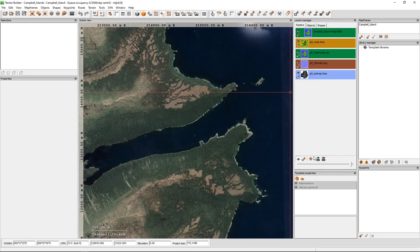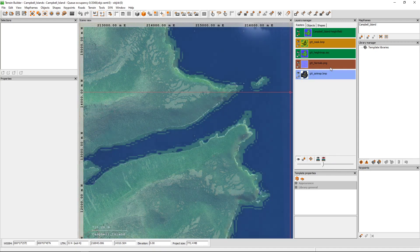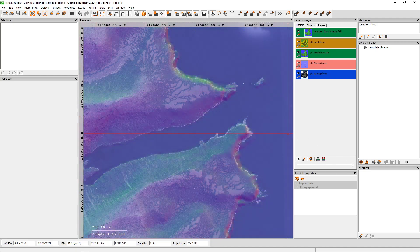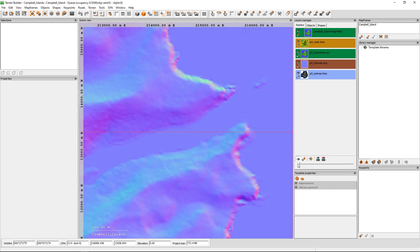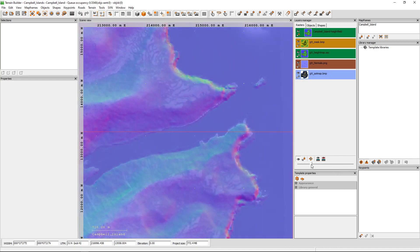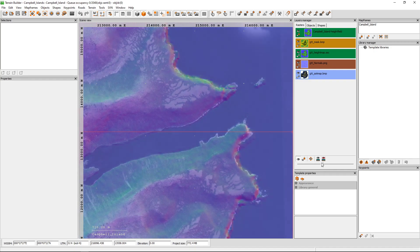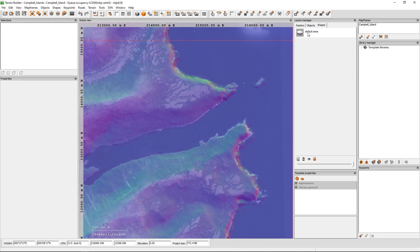Drag your normals down, put that as the next one, then bring the normals back up. You can actually start to see where the land is — you can see the actual depths and heights. Get it to an area where you can see where the water is going to be and the land is going to be. Then make sure you've got a shape layer selected and start creating a polygon.